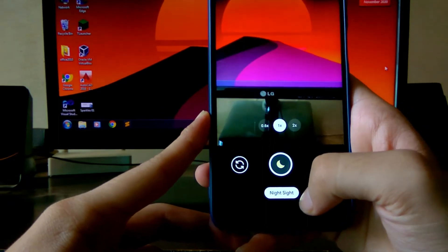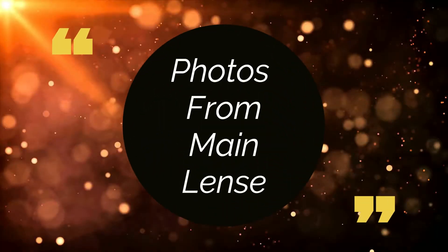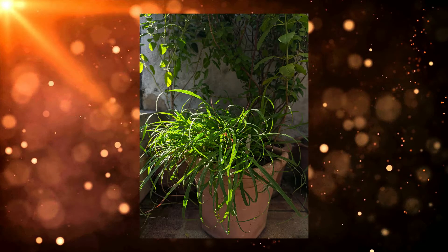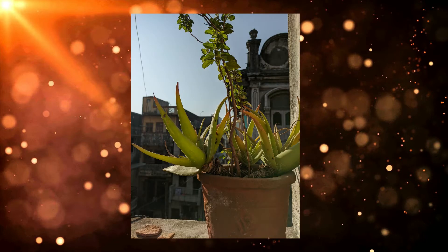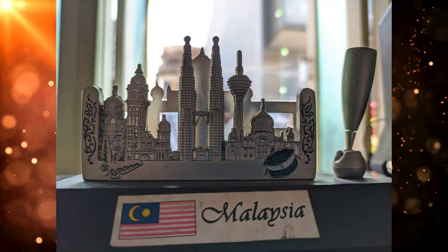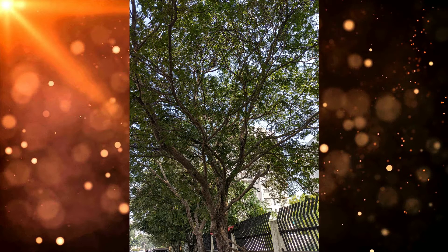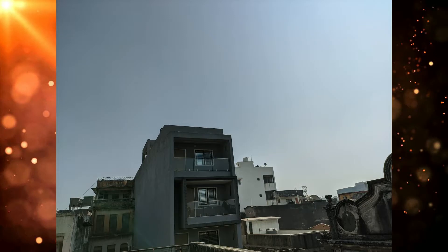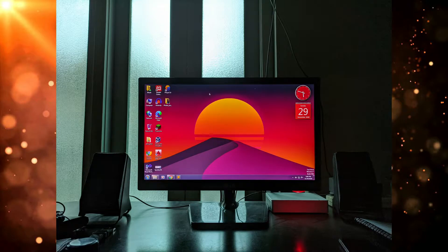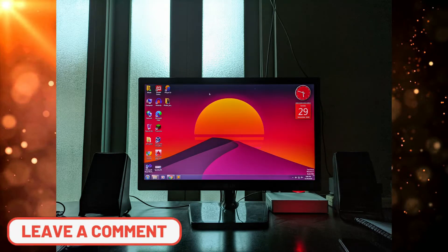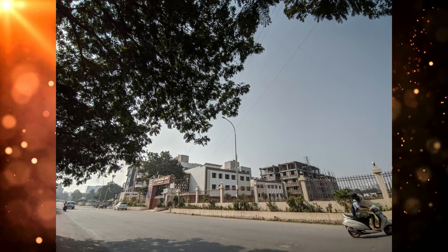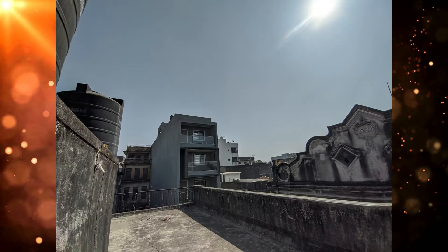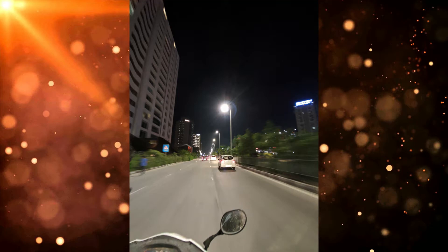Now I'll just show you everything — the camera mode, portrait mode, night sight. Let me show you the camera samples.